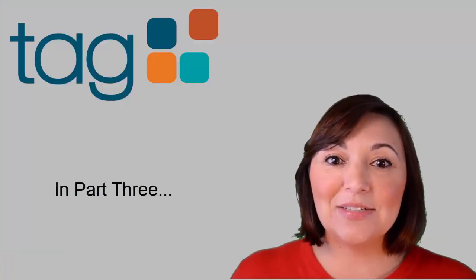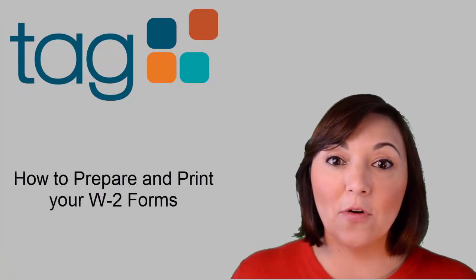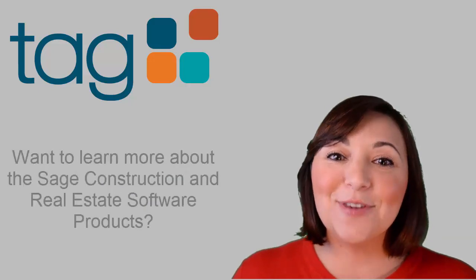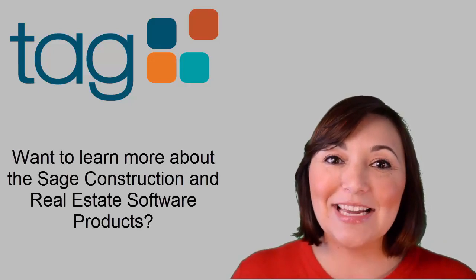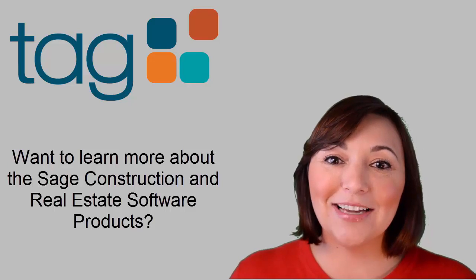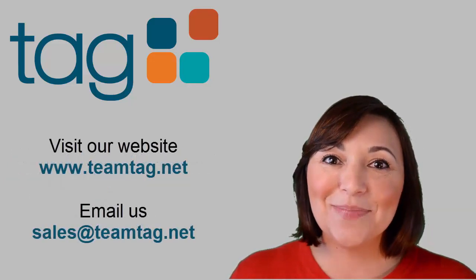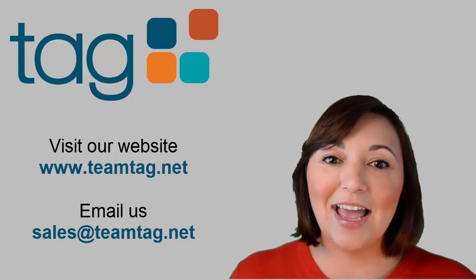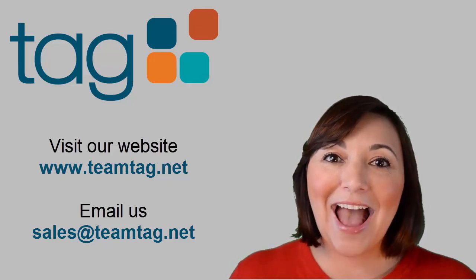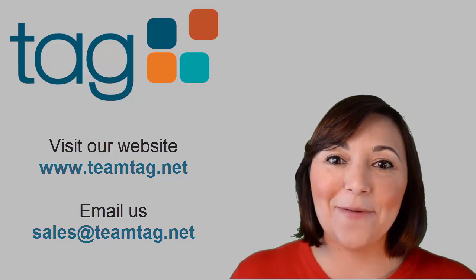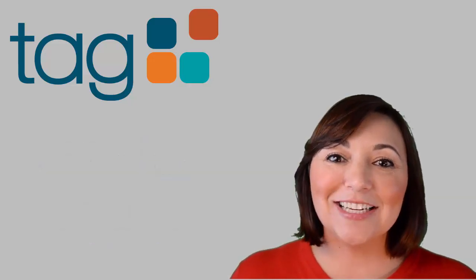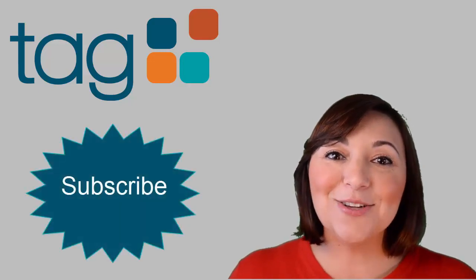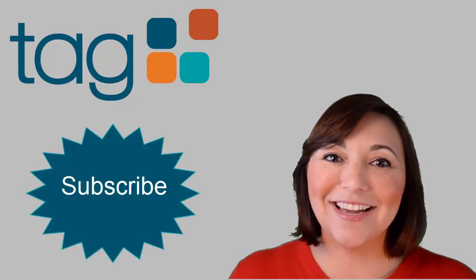In the next video we will show you how to prepare for and print your W-2 forms. If you would like to learn more about the Sage Construction and Real Estate Software products, visit our website www.teamtag.net or email us at sales at teamtag.net. Thank you for watching. If you liked the video, please hit the thumbs up button and don't forget to subscribe to our channel.